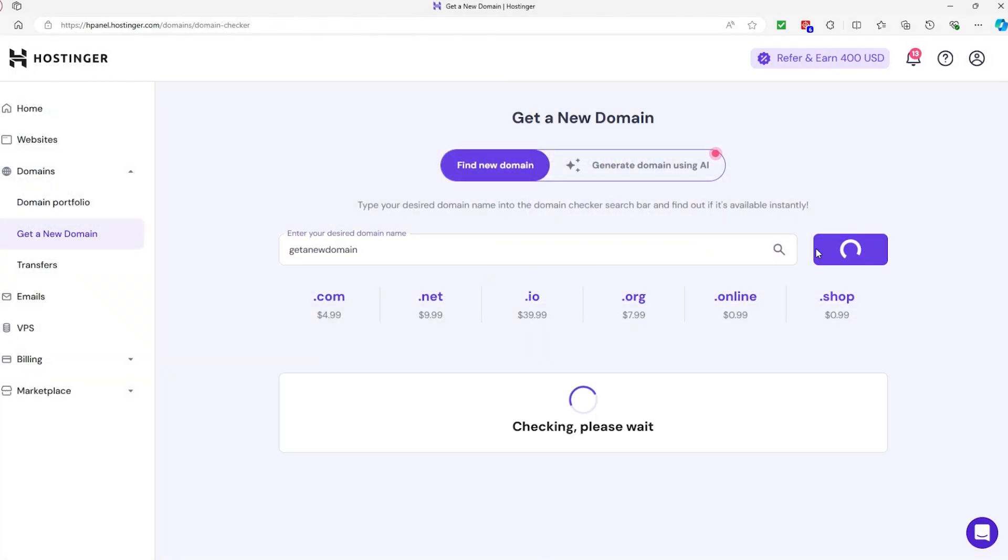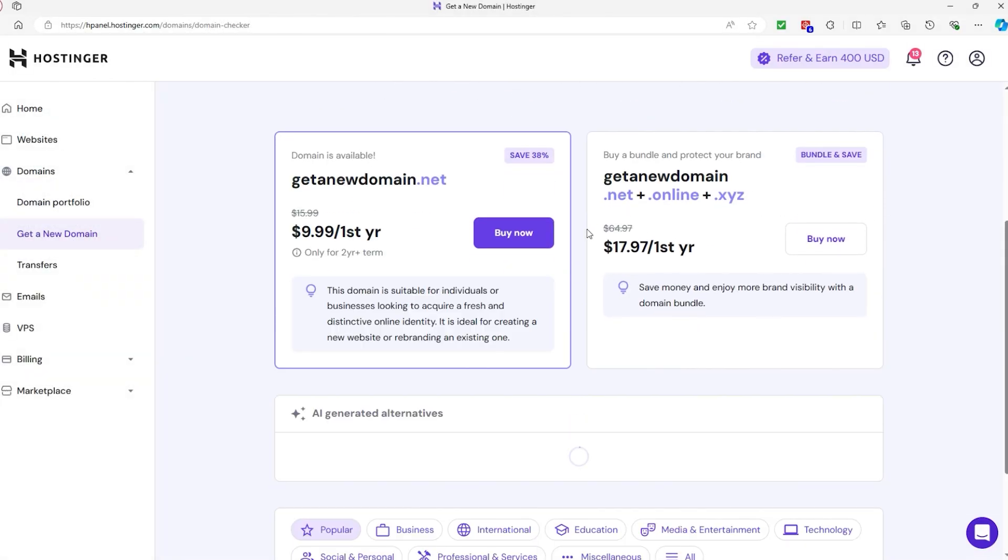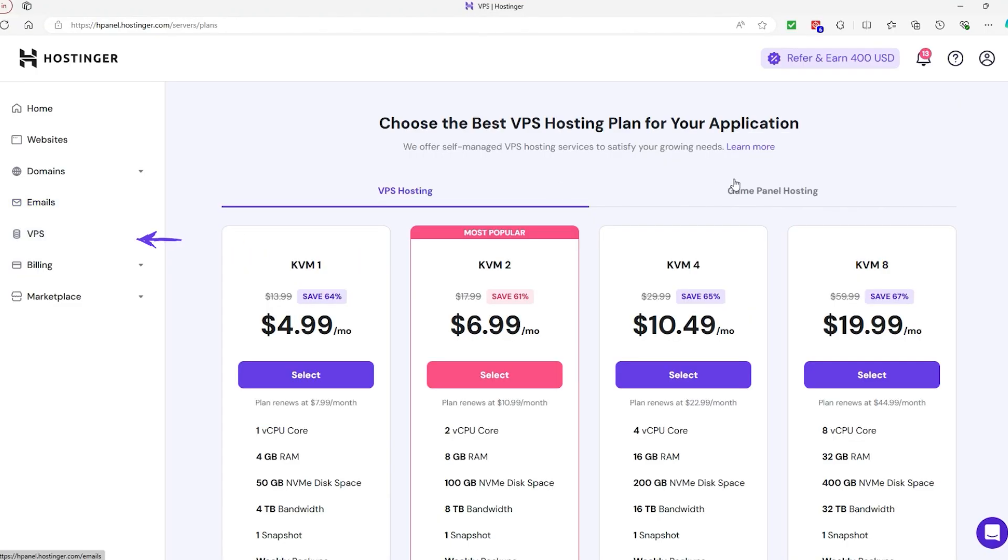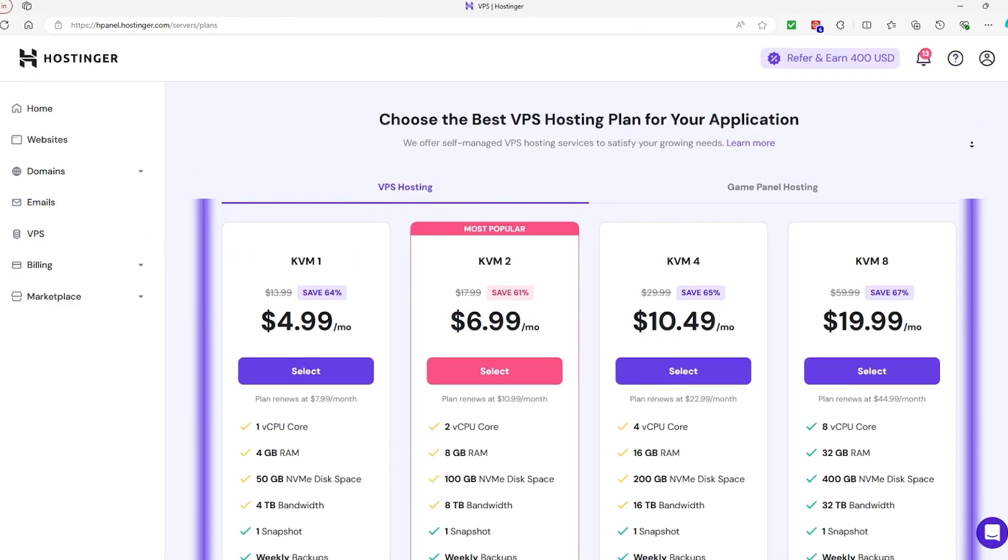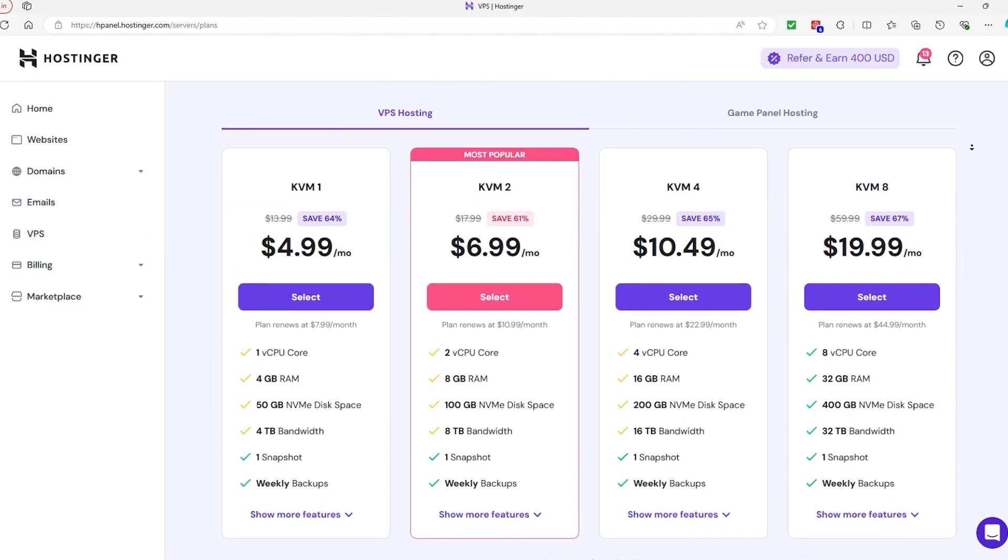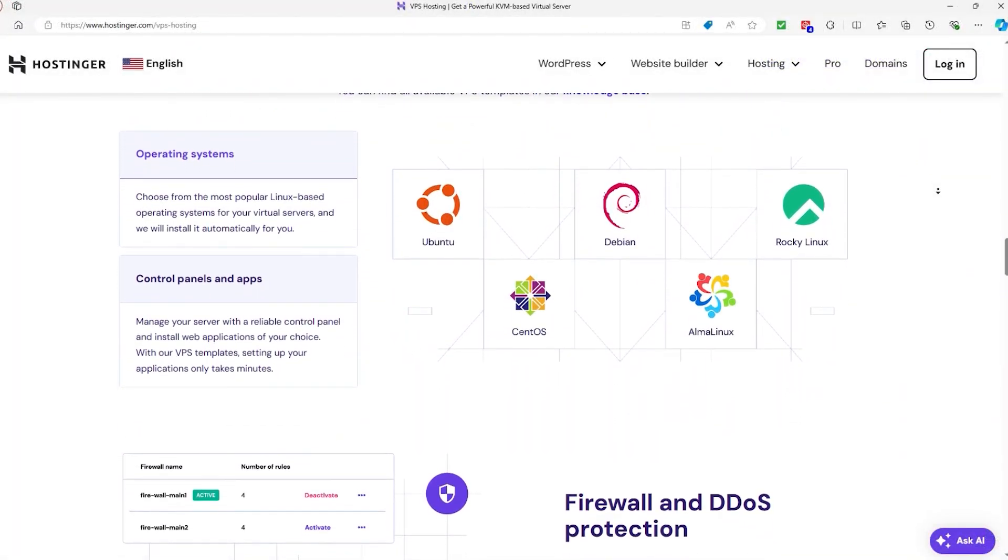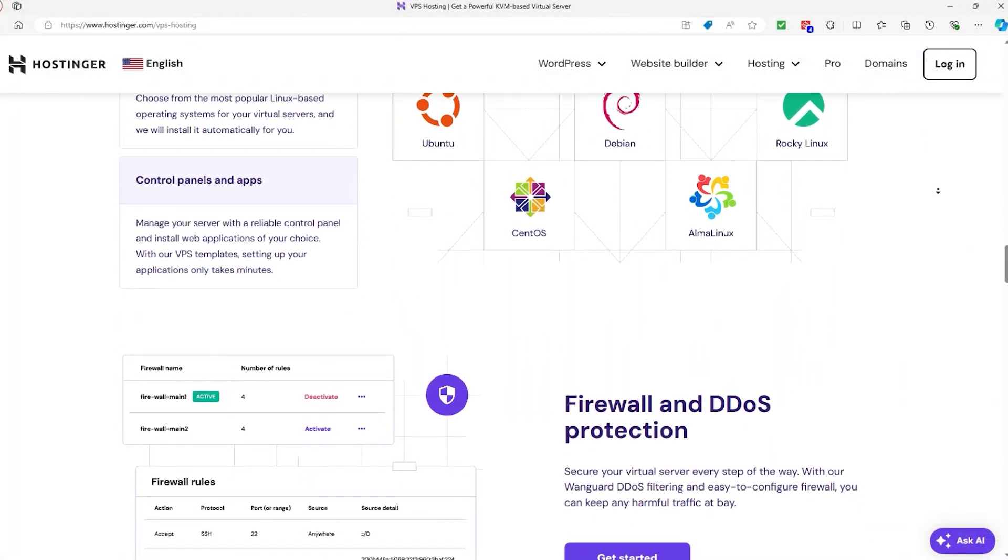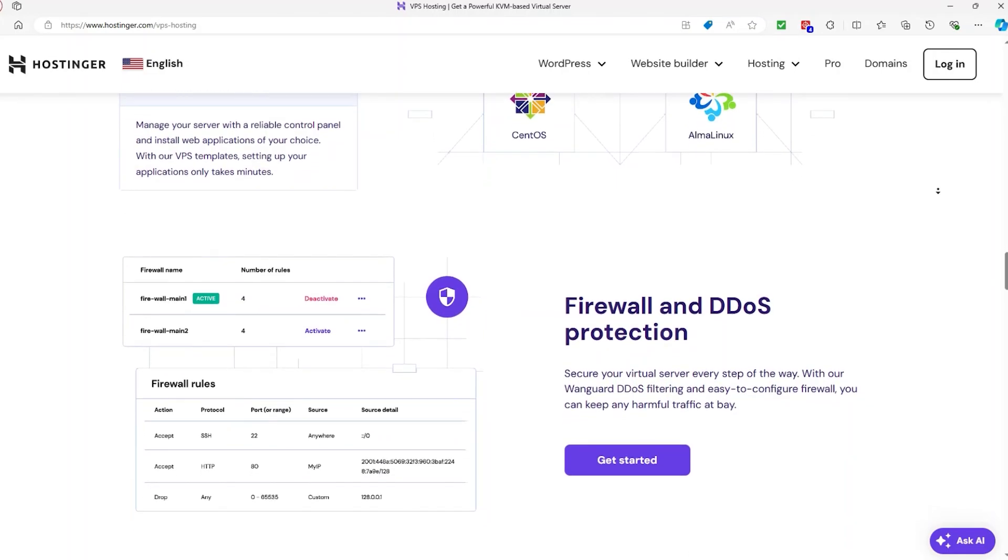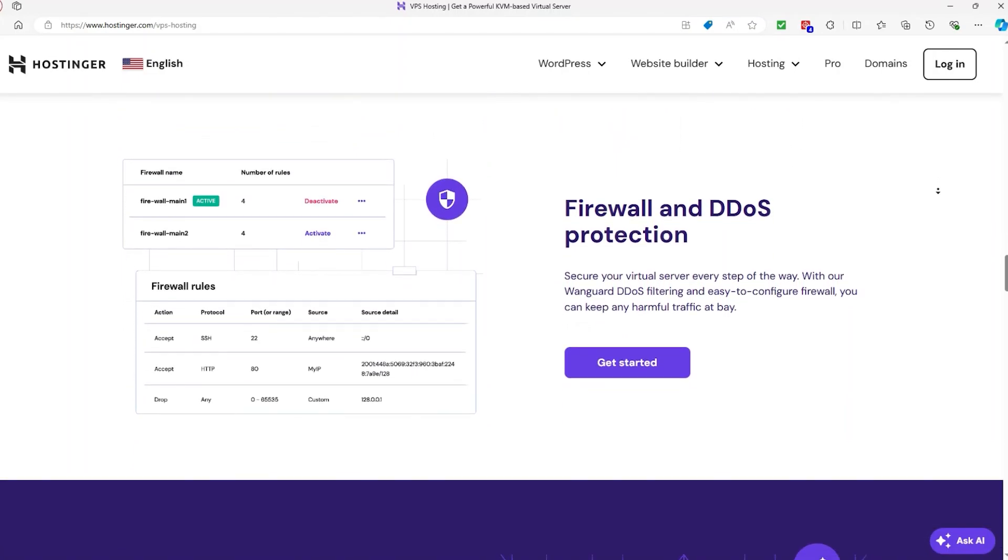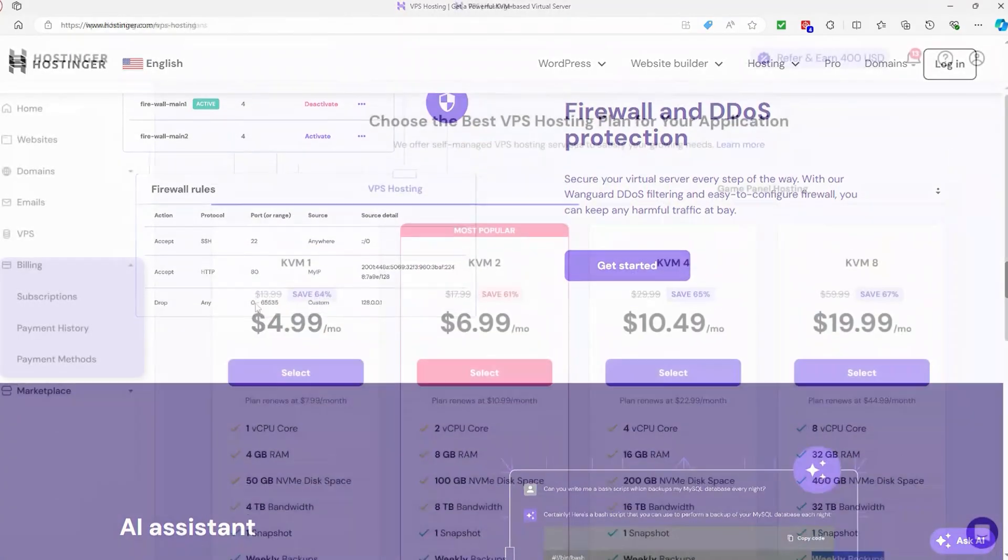For those using a VPS or virtual private server, the VPS plan section gives you access to VPS management tools. You can monitor server performance, manage resources, and adjust server settings. This section is important for people who need more control over their hosting environments compared to shared hosting plans.